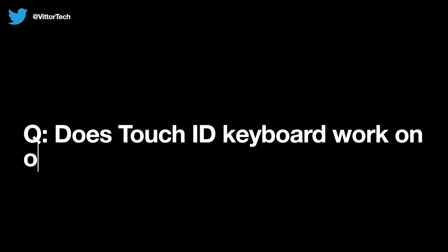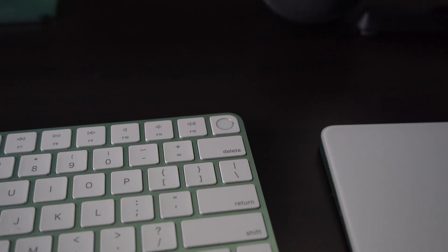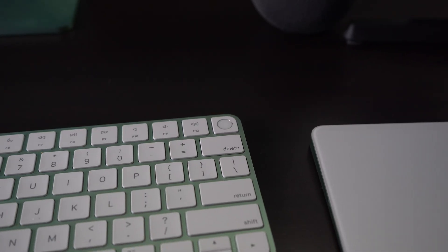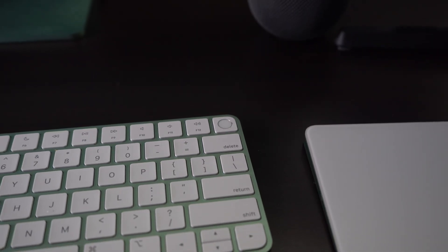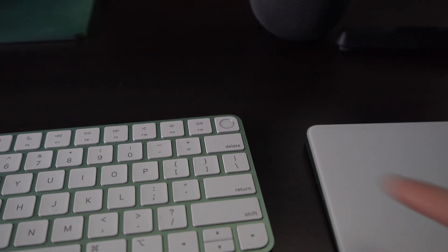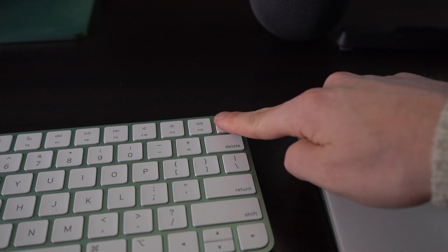Next, does Touch ID keyboard work on other devices? So no, unfortunately, you're not able to use that Touch ID across your other devices. You have to use the one that's associated with that computer or iPad.